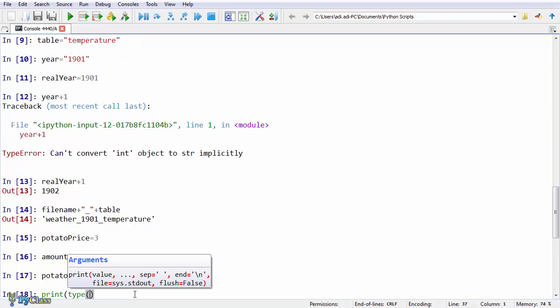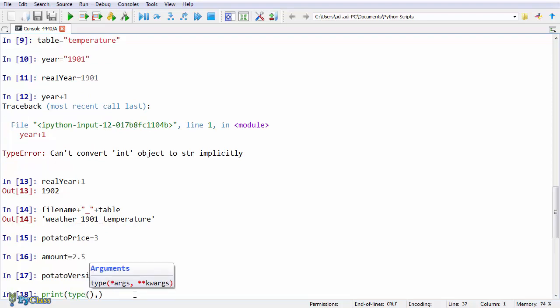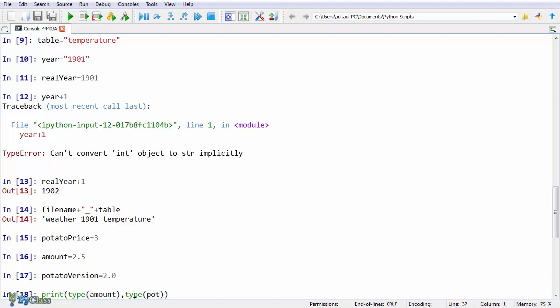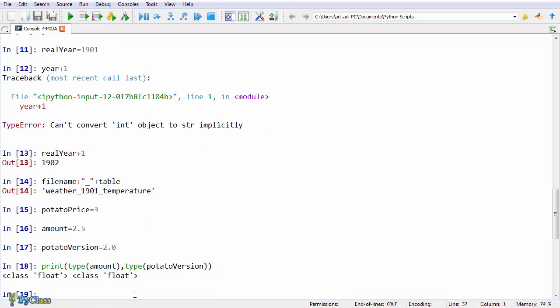You can, of course, check it. If you don't believe me, you can check the type of your variable values.